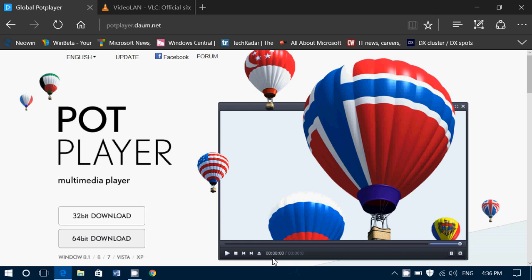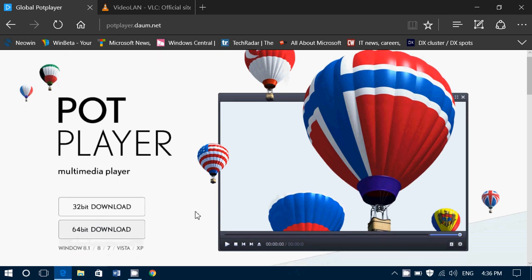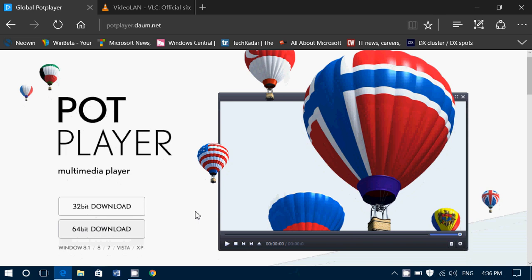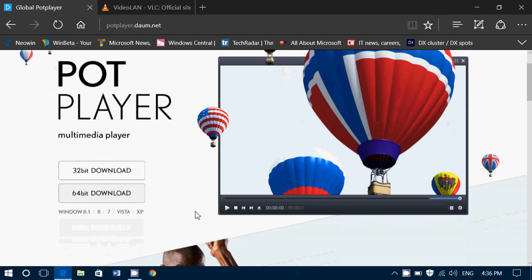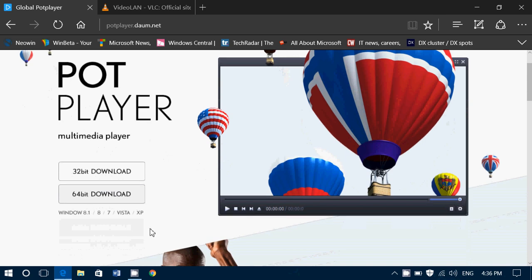I'm going to share two choices in today's tips and tricks. The first is Daum Pot Player, which I use and really like. It's available in 32 and 64-bit versions for Windows XP, Vista, 7, 8, 8.1, and it's compatible with Windows 10 even though they don't say it here.